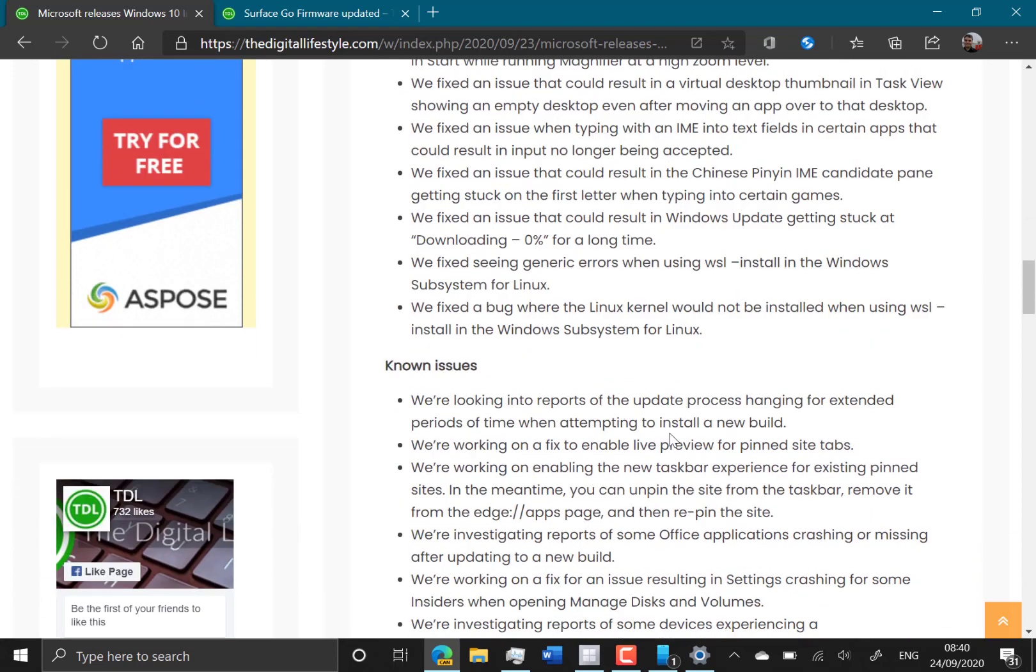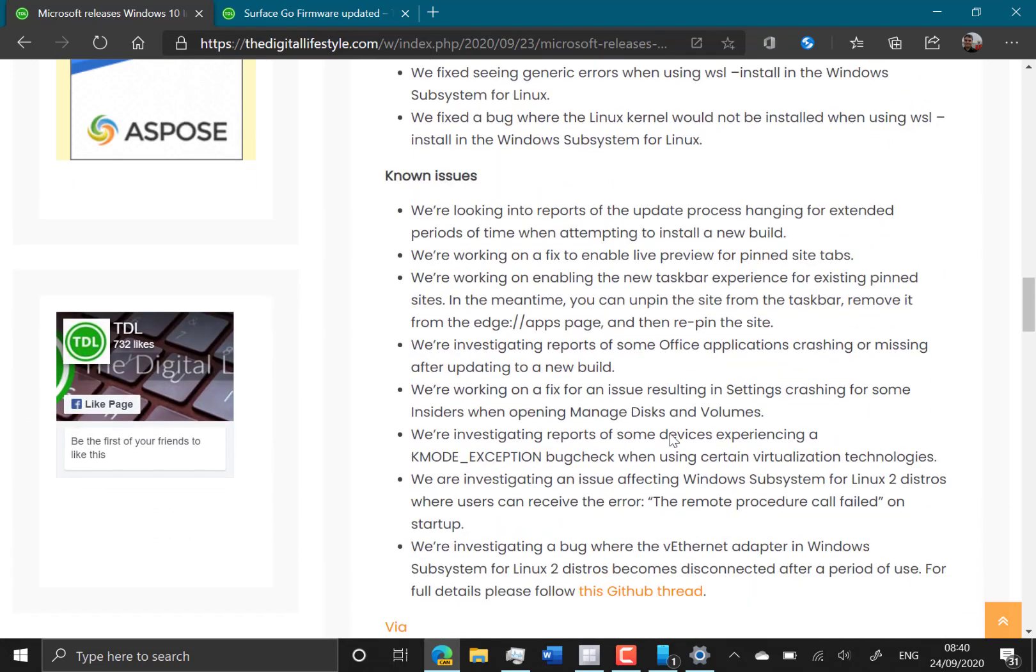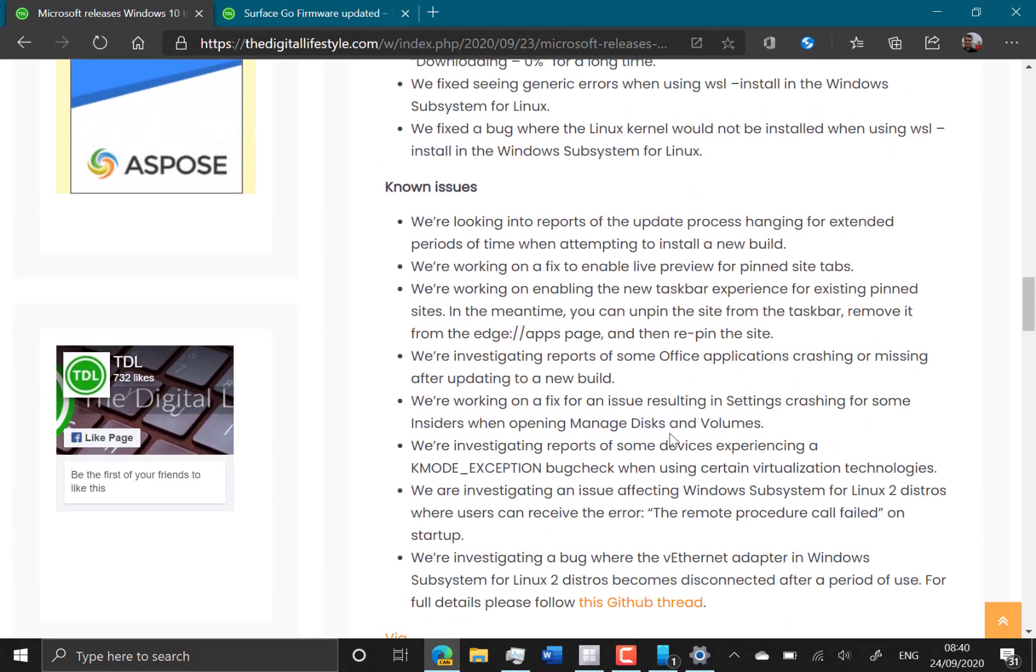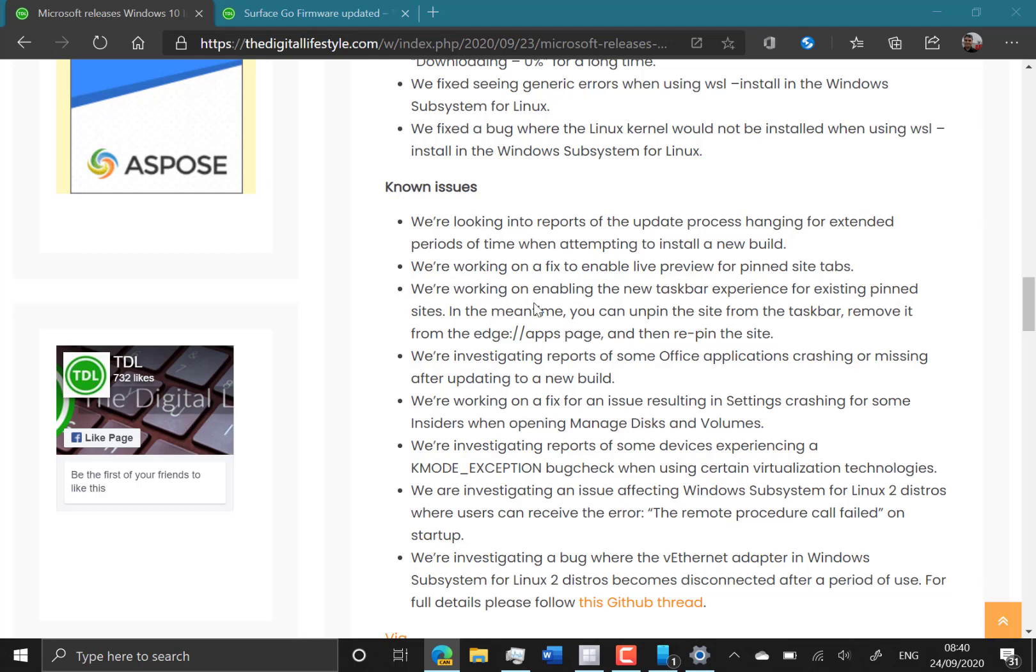Still some known issues hanging when doing the install. This one installed fine for me. Let's check on the disk and volume if it's crashed. Yeah, I think that has. So they're still working on that. I think that, there you go, they're working a fix with settings crashing, so that's what I'm seeing there.